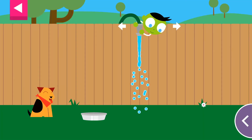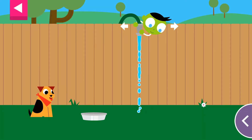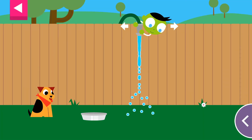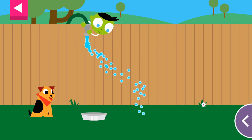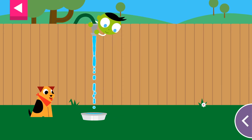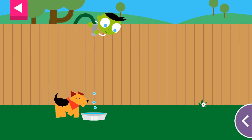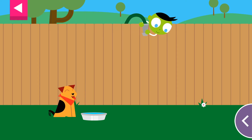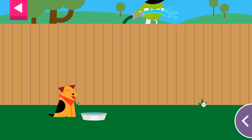The dog is thirsty. Move the hose to fill up the dog's water dish. You made the dog so happy!